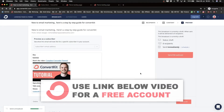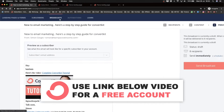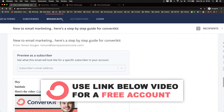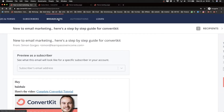The last thing to cover in this tutorial is how to use automations, which we see at the top. The difference between broadcasts and automations is that a broadcast is a simple one-time email you can send immediately or schedule, whereas with automations you can create entire email sequences — say, ten emails over two weeks — that send out whenever a certain trigger fires, like someone signing up for your list or being assigned a tag.